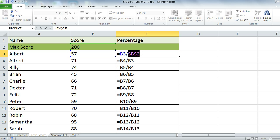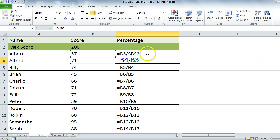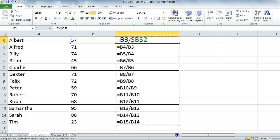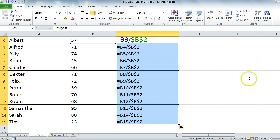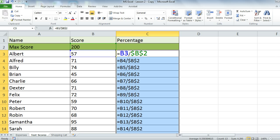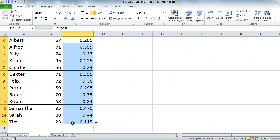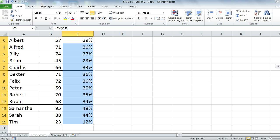When you hit F4 once, you get dollar sign B, dollar sign 2. That fixes the B column and the number 2 row. Dollar sign B and dollar sign 2 is what we require. Hit enter for that. Now we autofill. Control tilde. All we need to do now is just select and convert it to percents.